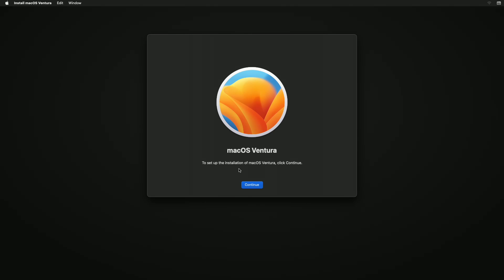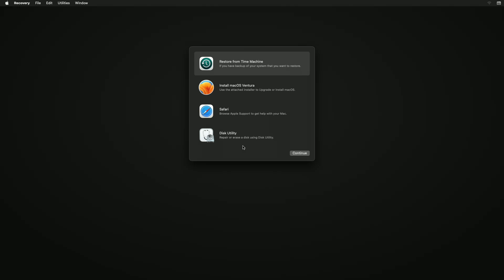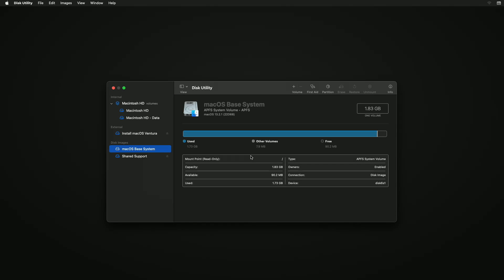Now if you're greeted with this screen, click on Install macOS Ventura in the menu bar and quit the installer. And now select this utility and click on Continue.